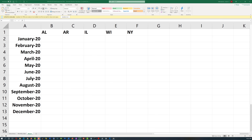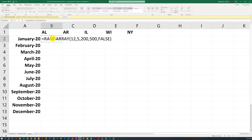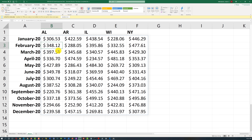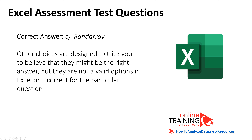The correct answer is RANDARRAY. The key phrase is 'in one cell.' To use RANDARRAY, you specify the number of rows, the number of columns (five in our case), the range of values (200 through 500), and whether you want decimal values. When you hit enter, it populates all the required values with random numbers in the predefined range from a single cell. RAND and RANDBETWEEN would not satisfy the 'one cell' requirement because RANDARRAY expands from one cell into all others.